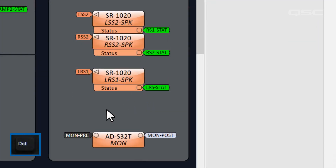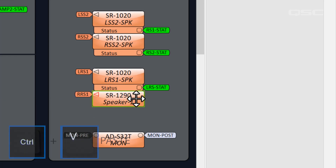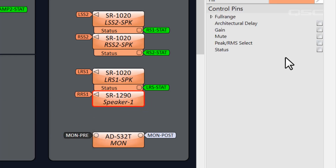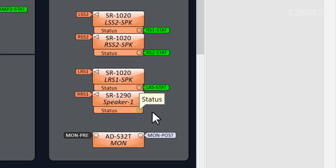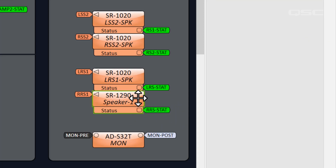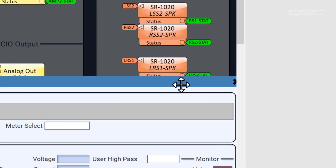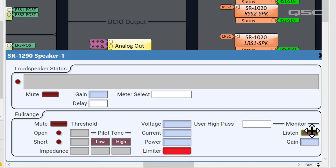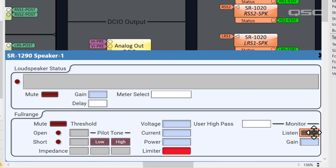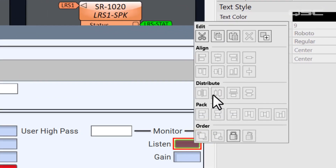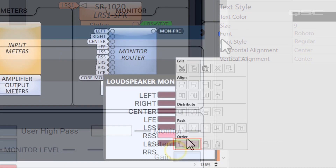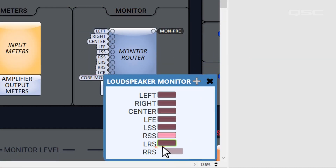If you change these hardware components, be sure to wire your new amplifiers or loudspeakers to the status combiner too, so you can monitor them as well. Also, don't forget that if you replace any loudspeakers with a different model of QSC loudspeaker, you'll want to open that loudspeaker's control panel and grab its listen button if you want to update the loudspeaker monitor we talked about in the previous video.